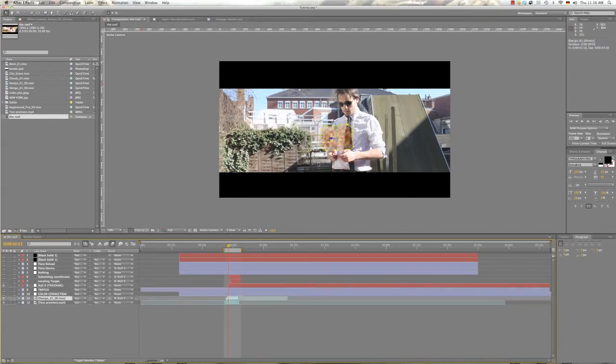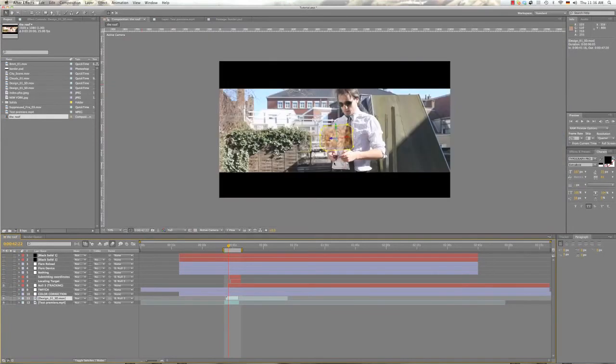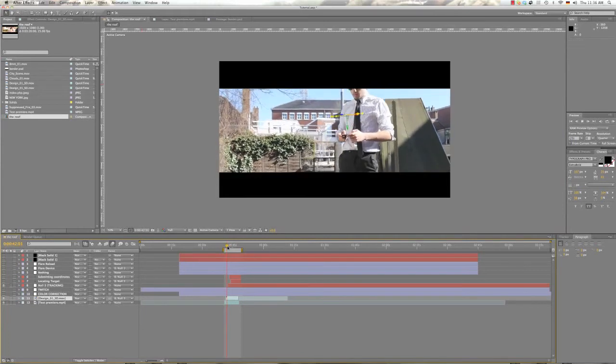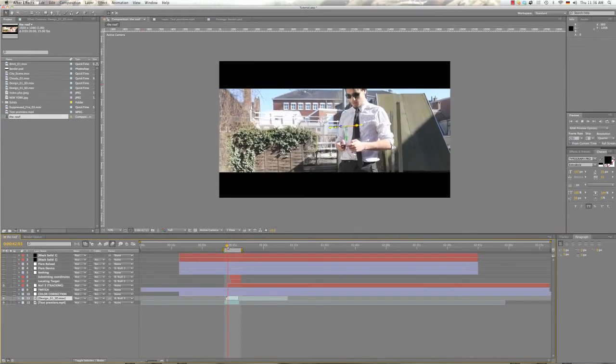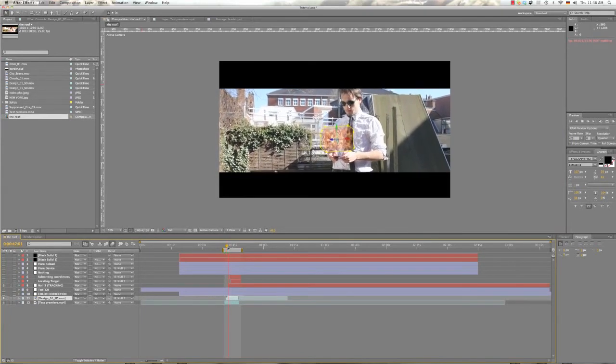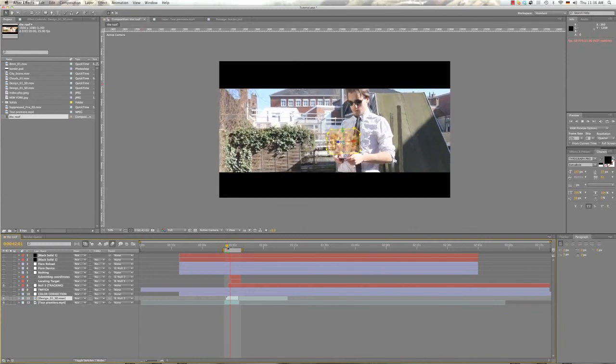And what we do now is we have our null object. So you take a random object like this one here and you just parent it to the null object. And now you see, it stays in the shot where we want it to.